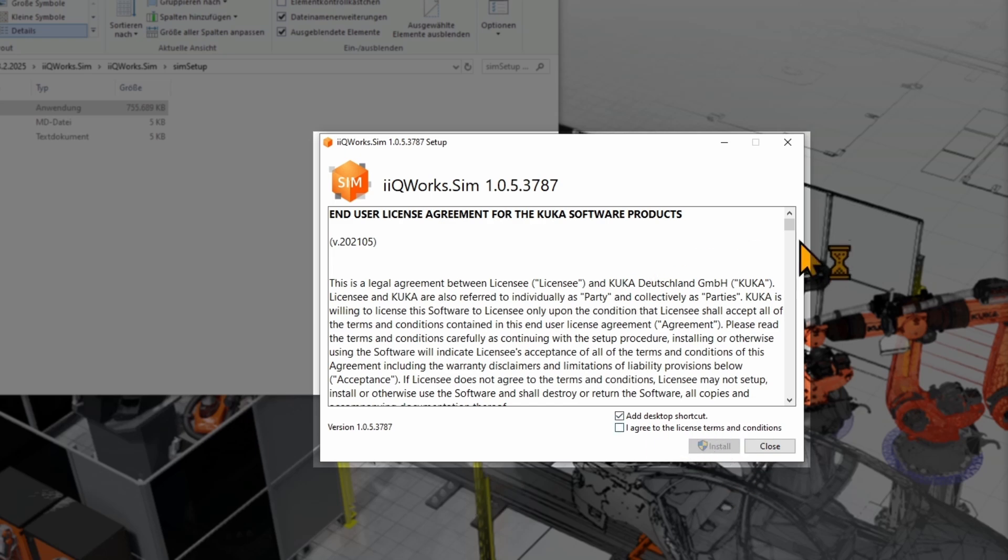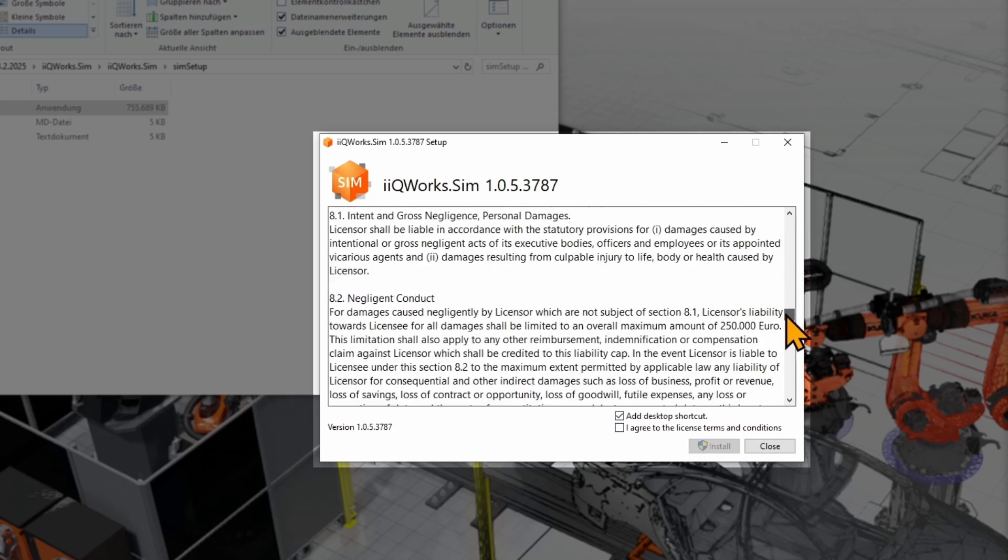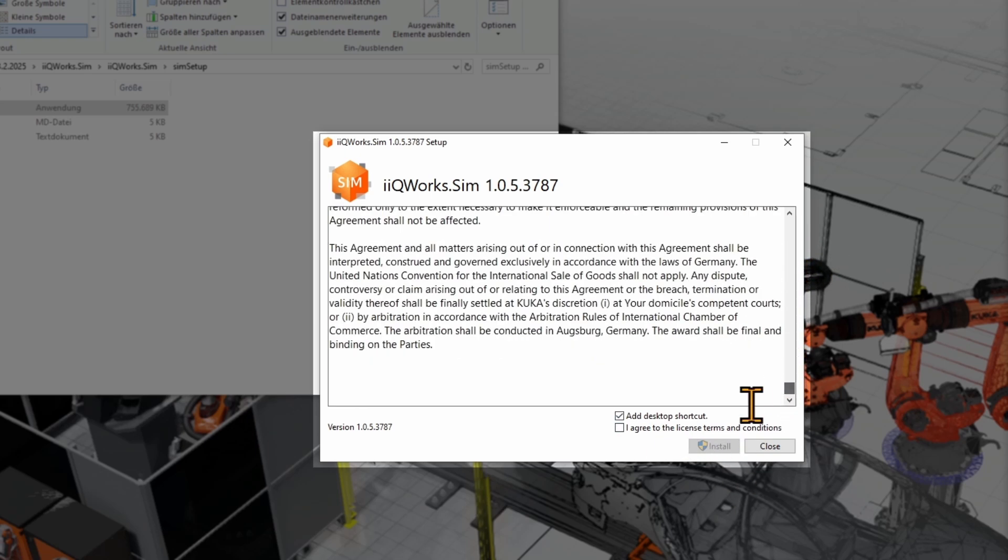You will need to read through the end-user license agreement and accept the terms on the bottom. You can deselect the option to have a shortcut on your desktop. Click on Install.